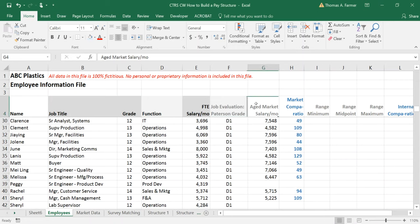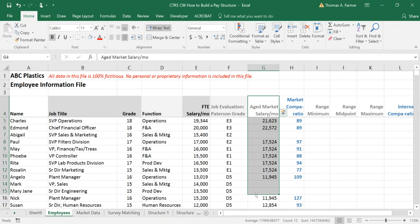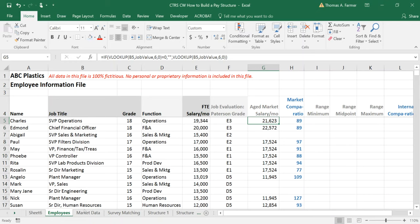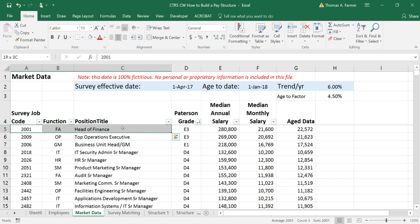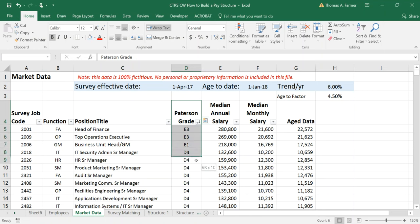Here we have the market values for the jobs and I'll just show you briefly how we came up with those market values. We have market data here. This is all fake just like the employee data. And so the fake survey data has a job code, also has a function, survey title. Of course we don't match by title we match by description. And then the survey also provides an indication of the level of the job using the Patterson grade as well.